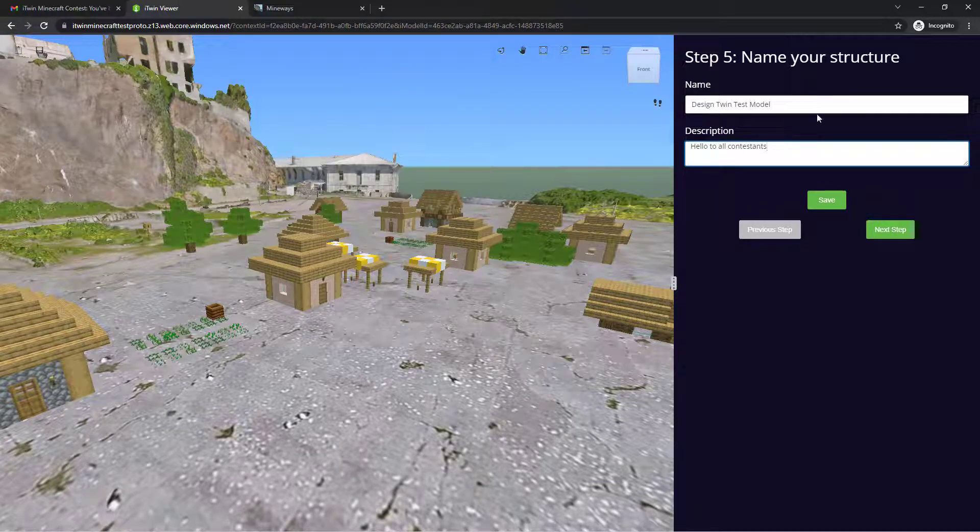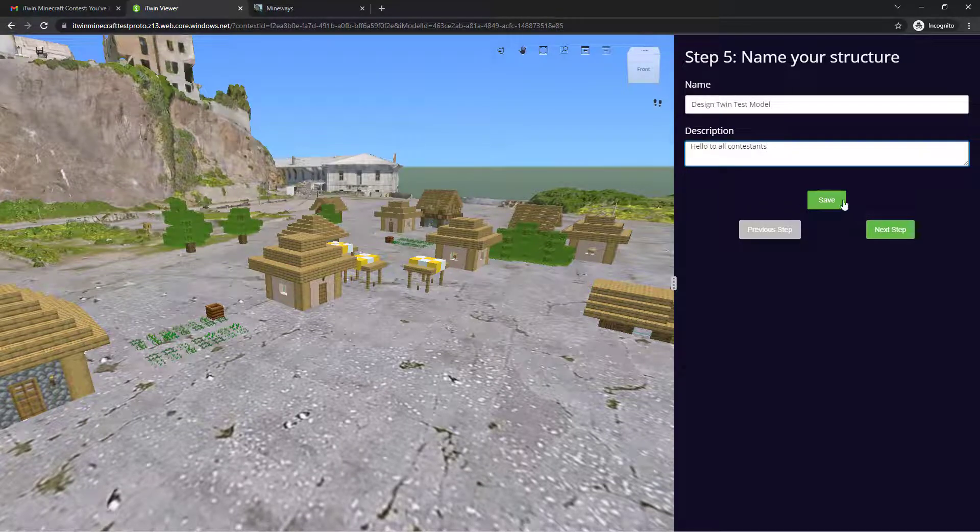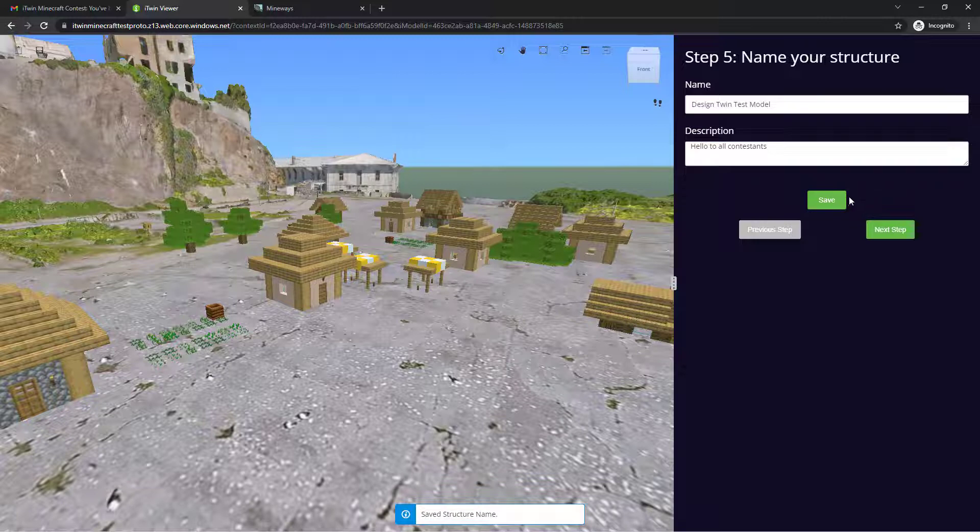I'll name this design twin test model and give it a description hello to all contestants. It should automatically save, but let's hit save anyways. And once completed, we go on to our final step,